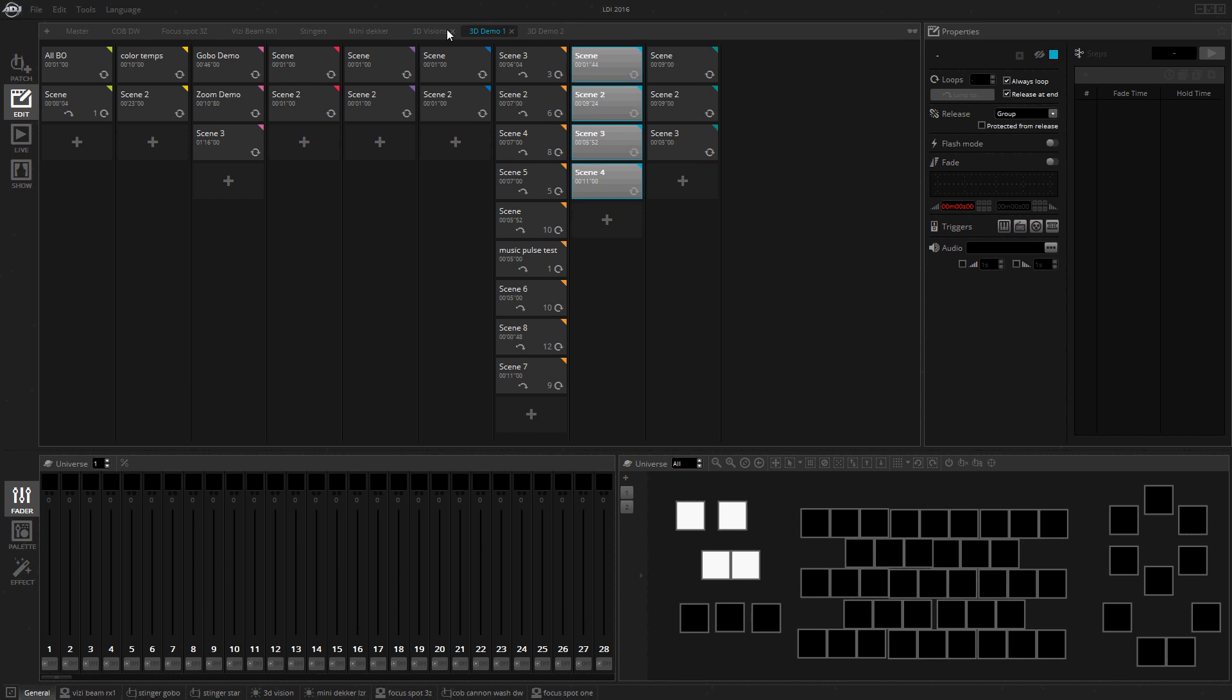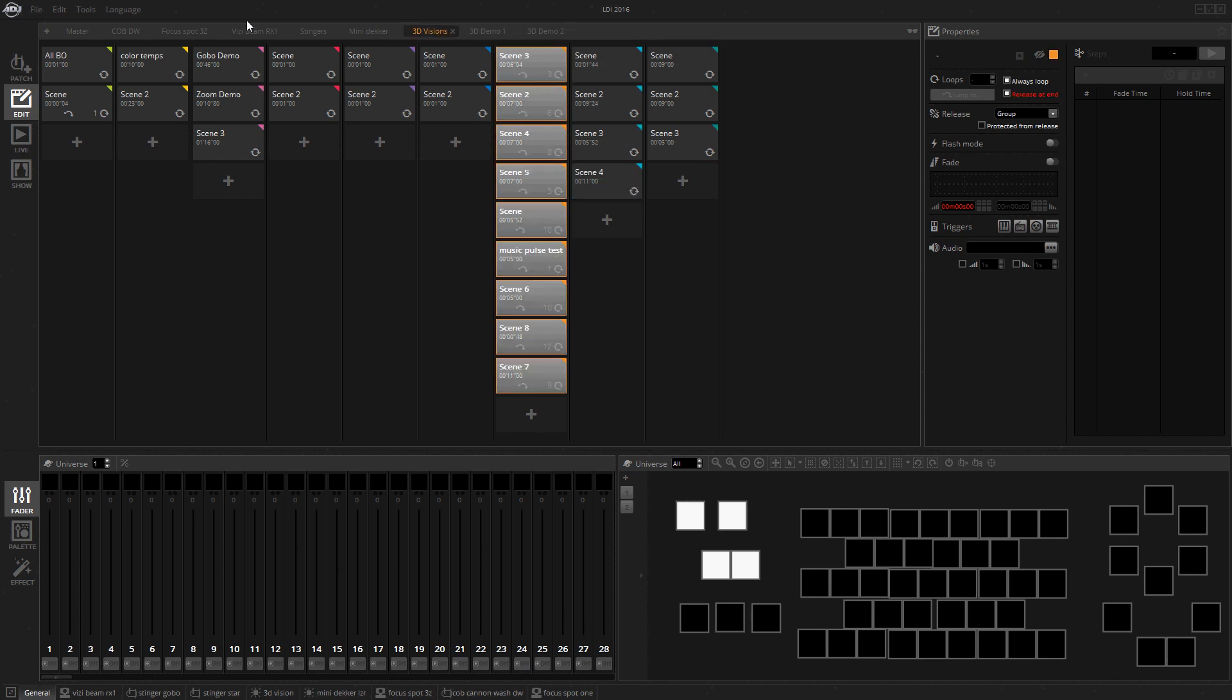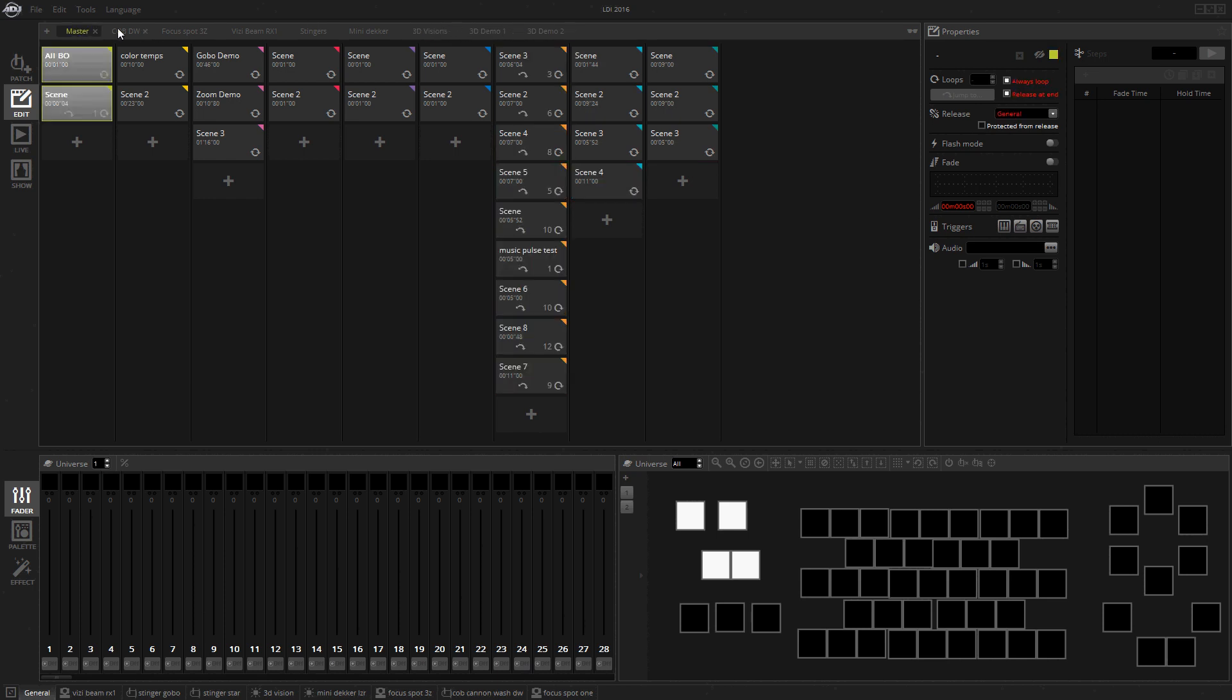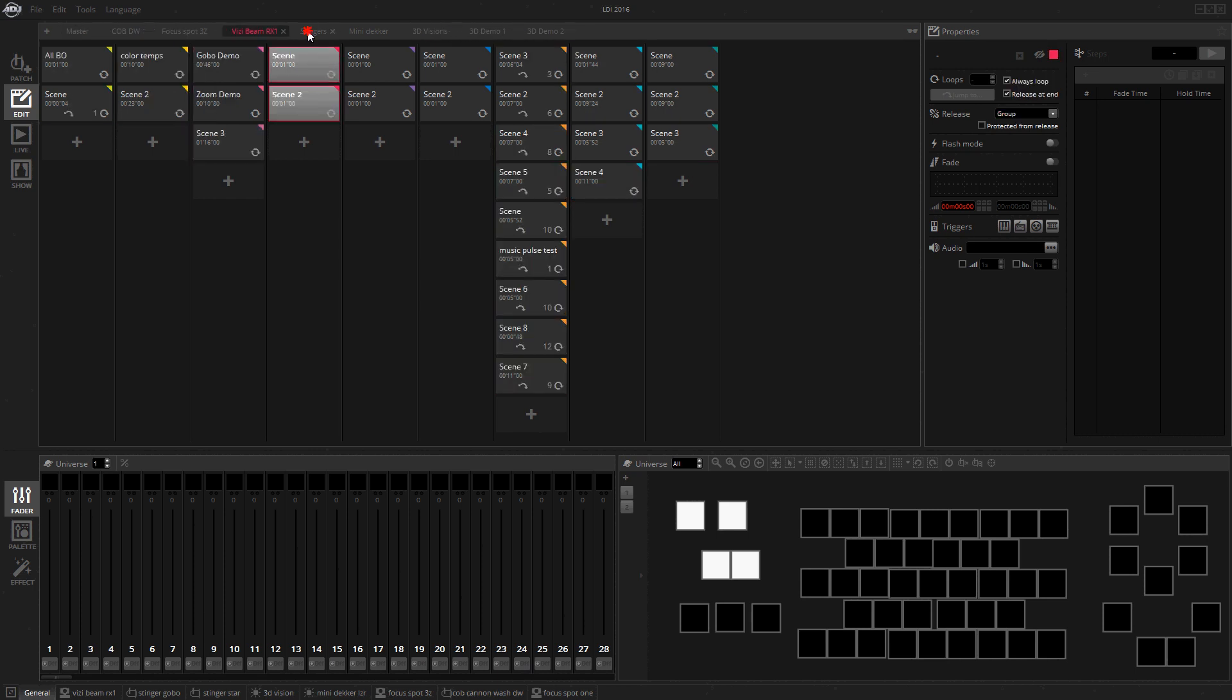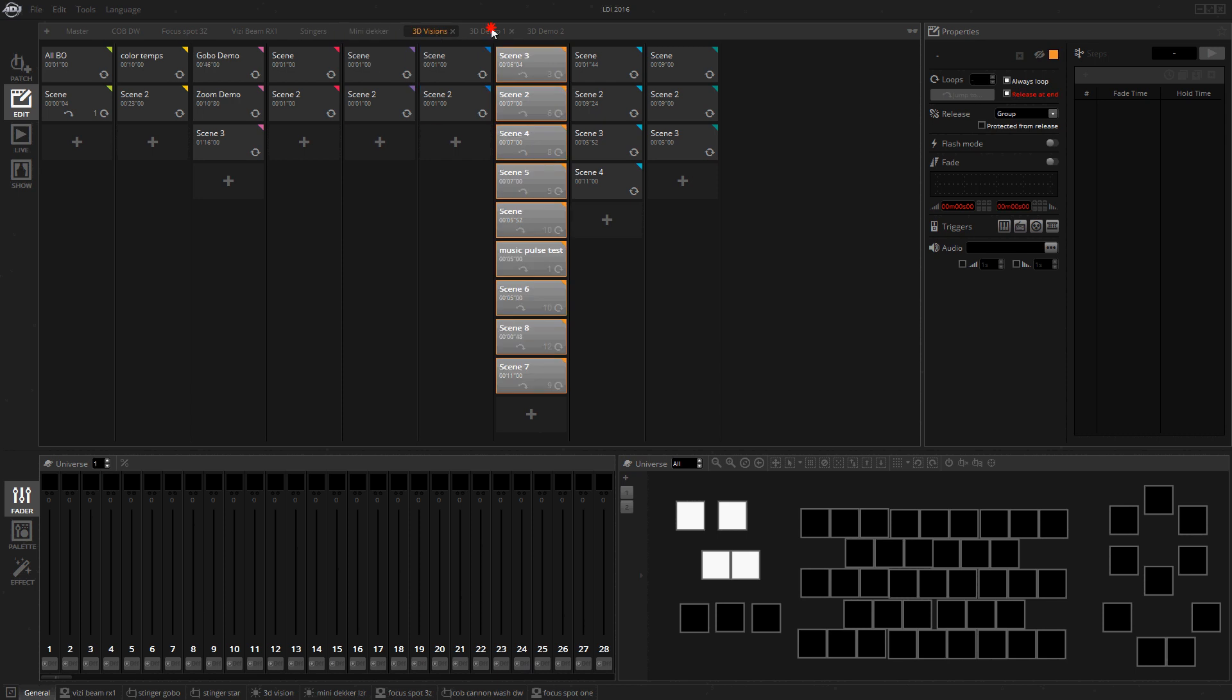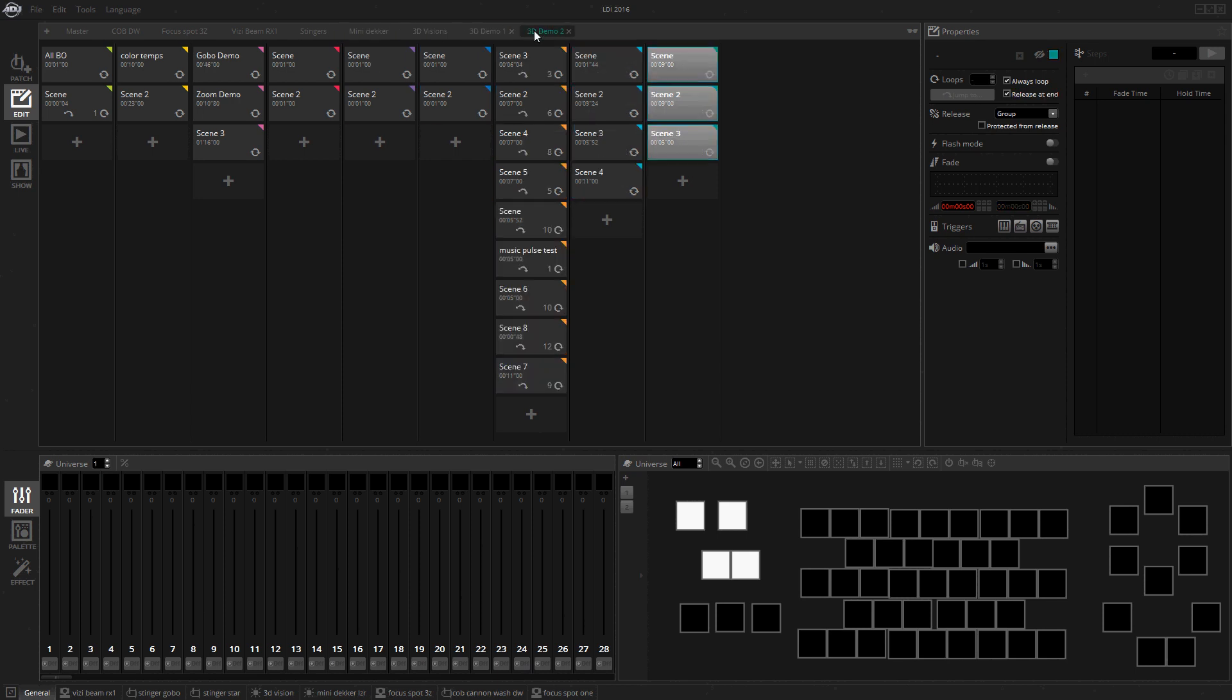Also, I had a 3D demo setup as well, but I'm not going to run that right now, just because it's just a quick video. What I did was I set up all these groups individually so I could obviously go in and record them, replay them all back separately.